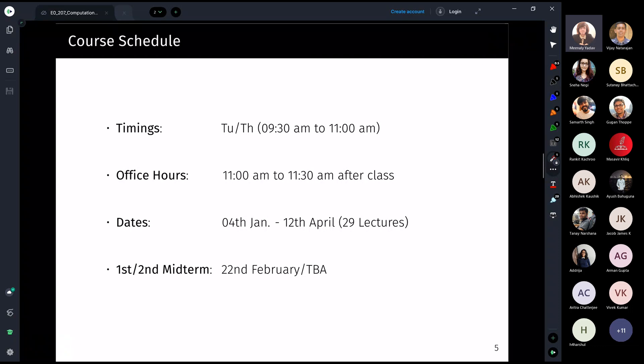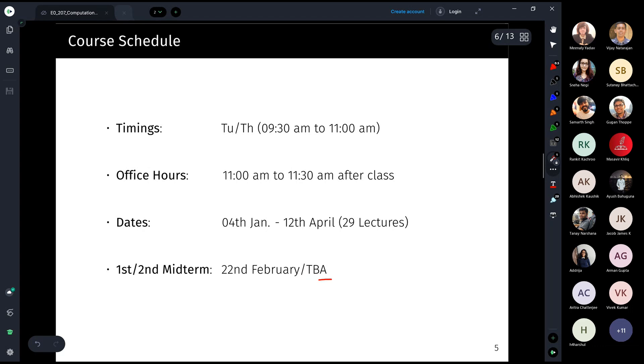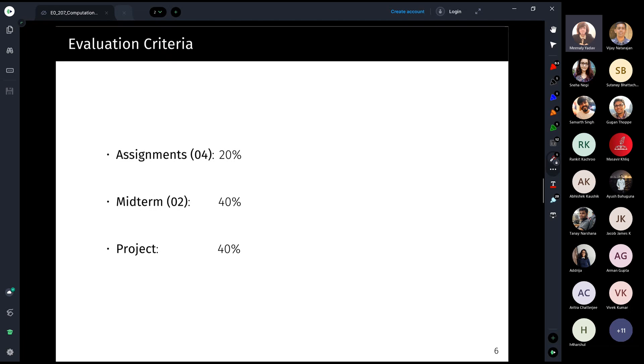The first midterm will be held on February 22nd. Starting February 24th, Professor Vijay Natarajan will begin teaching his part of the course, and he will announce the date for the second midterm either in his first class or beforehand.